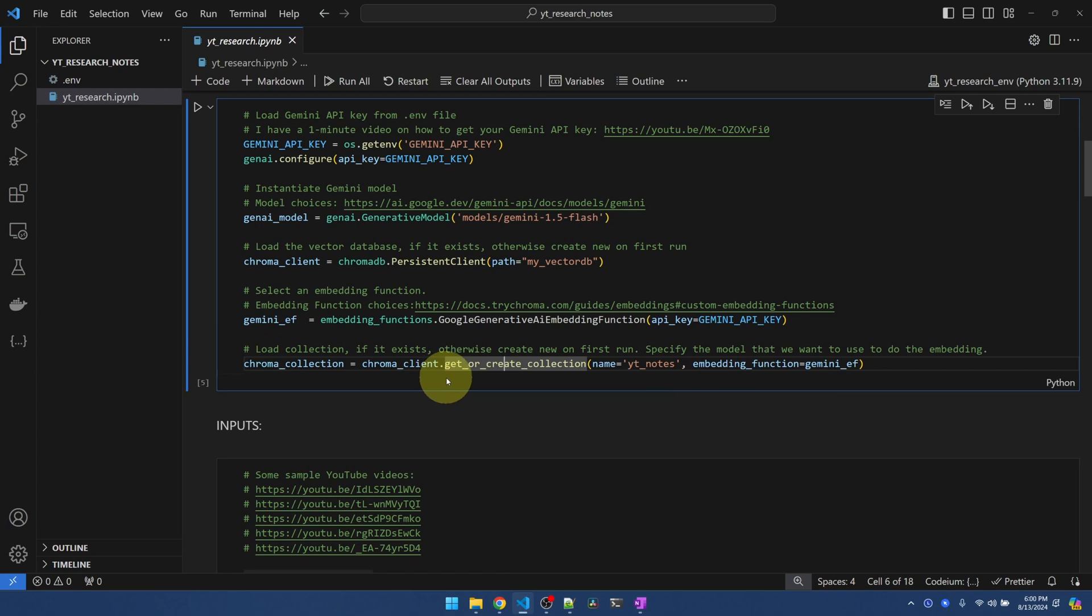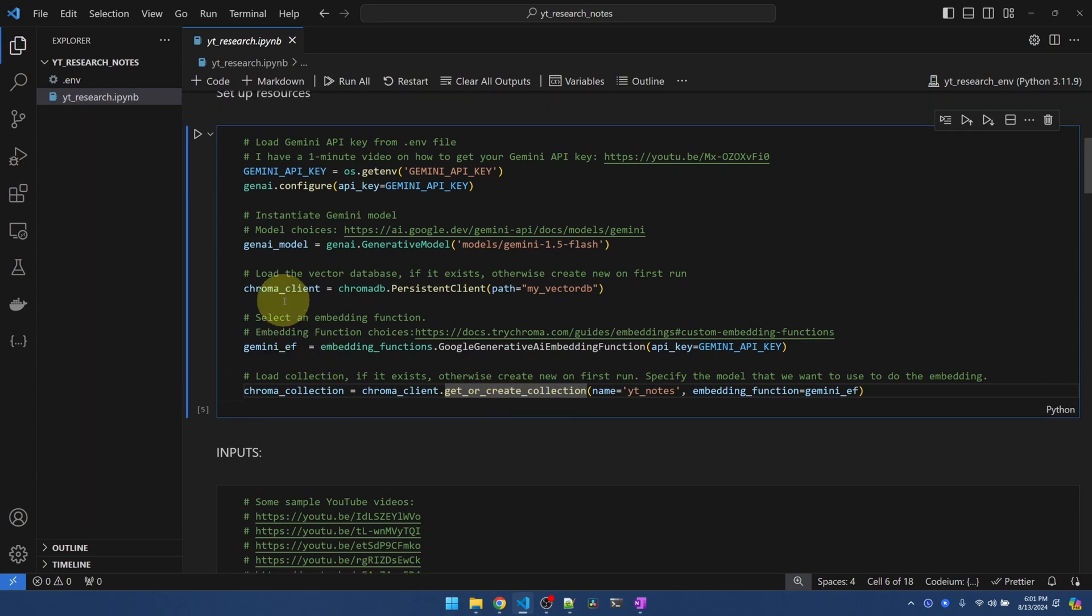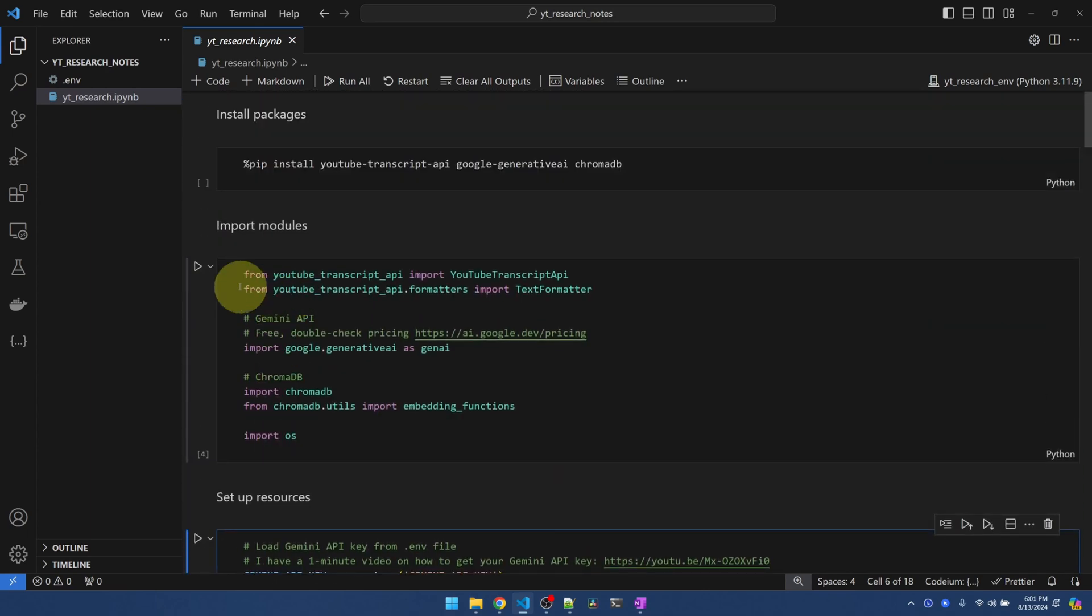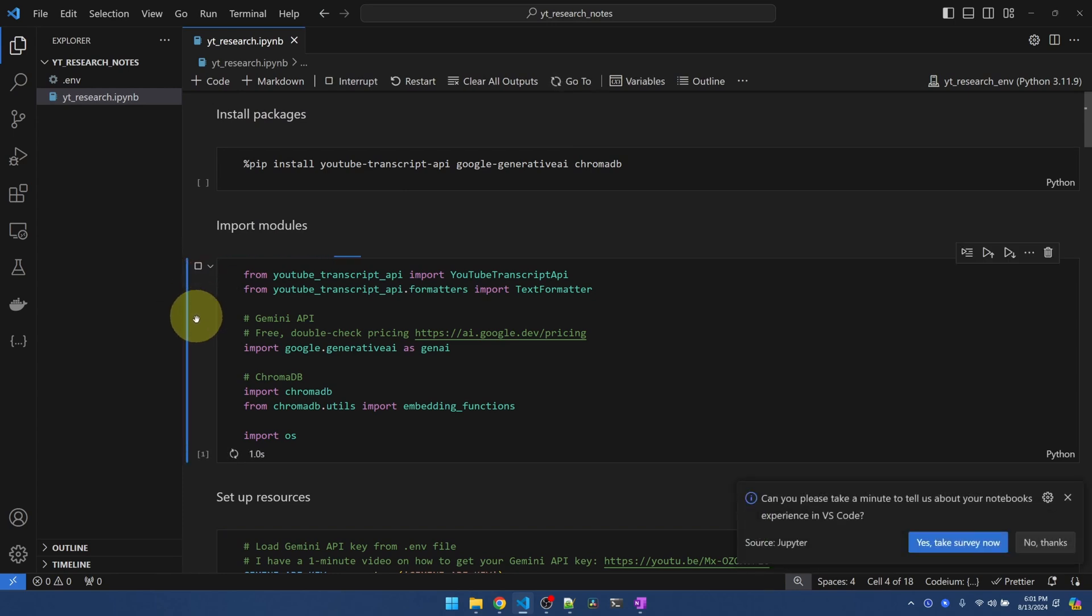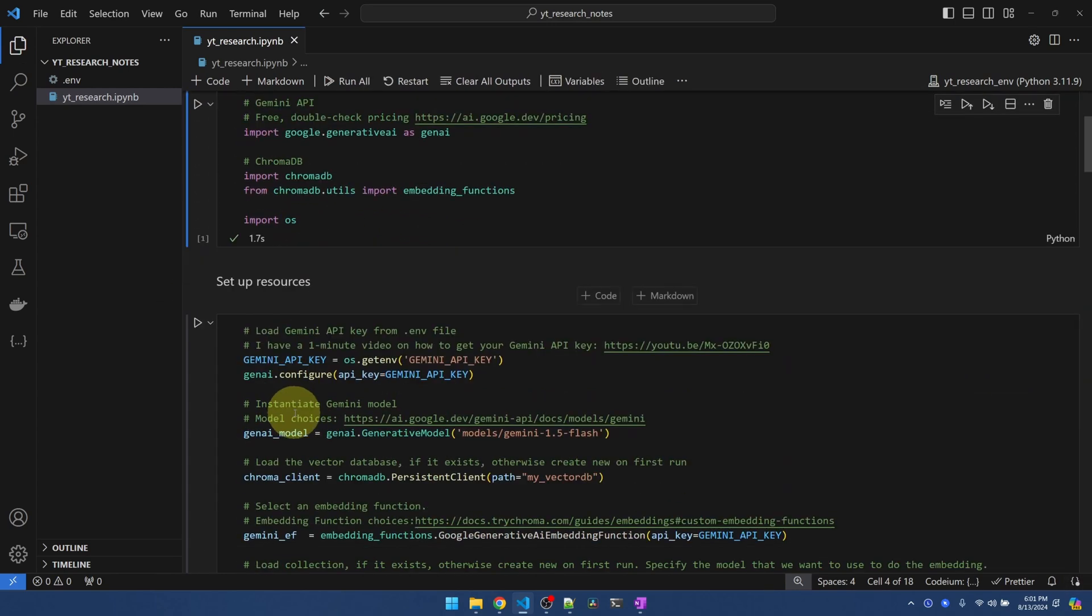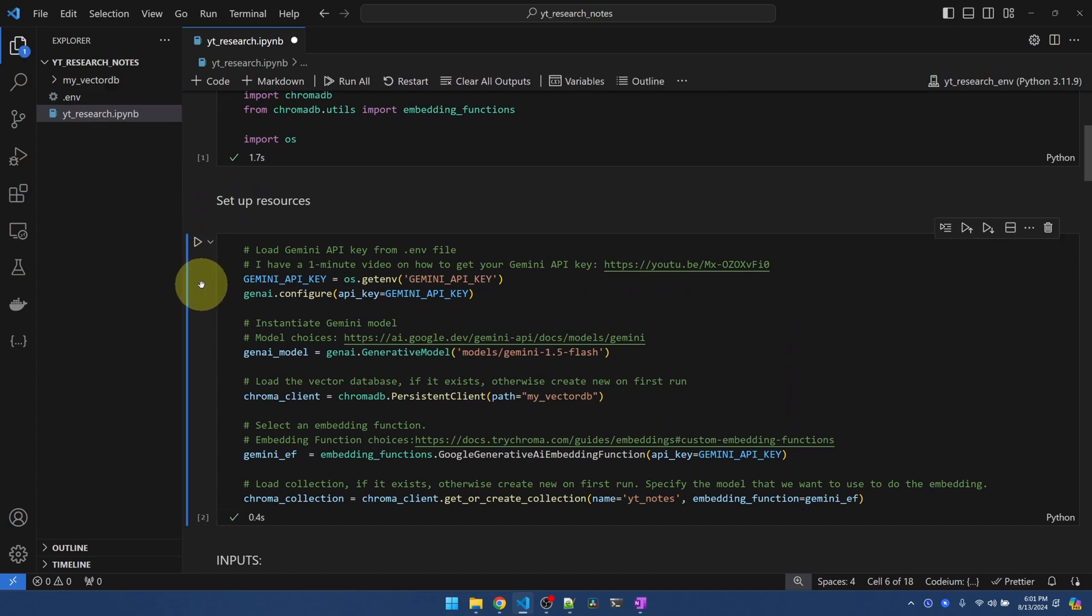I'm calling the collection YouTubeNodes. I'm also passing in the embedding function that we just declared up here. That way, whenever we interact with the collection, it knows to make use of the Gemini embedding function. The first time I call this code, it's going to create the collection. Subsequent calls is going to retrieve the collection. I realize I haven't run these cells, so let me go back up here. Do the imports.